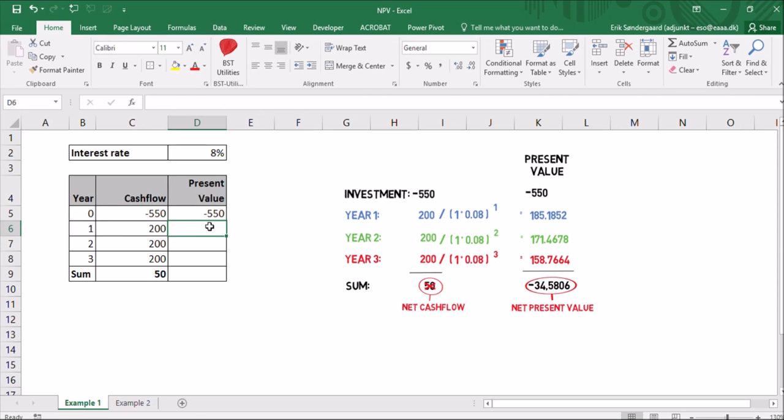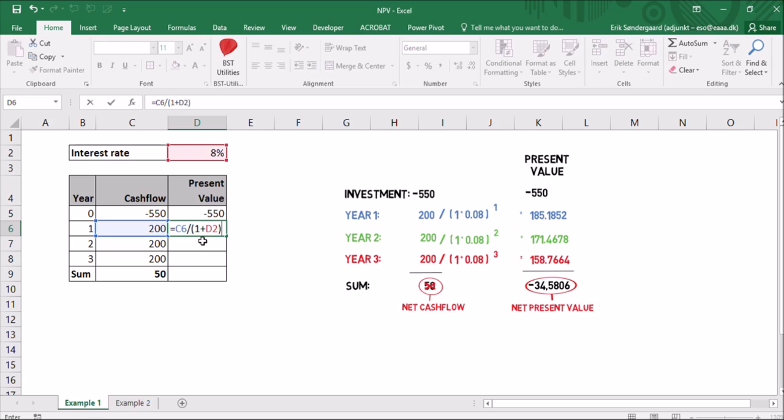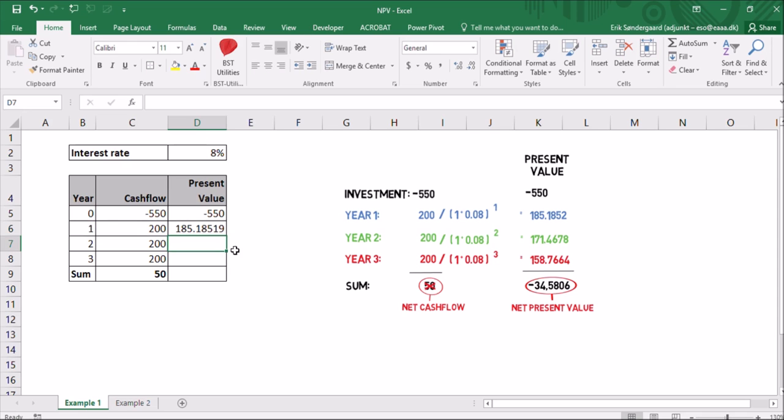Year 1 is a bit more complicated. We have to use this formula here. So I'll type an equal sign and then the $200 here in cell C6. And I'll divide it with a parenthesis with 1 plus the interest rate here in cell D2. And then I'll close the parenthesis. And the value here inside this parenthesis, I want to calculate that in the power of 1. So I'll do it this way, in the power of cell B6. This little sign here, you'll find that just left of your enter button. And when you've typed that, you have to type the space button before it appears here. So I'll press the enter button. And the value is 185, like over here.